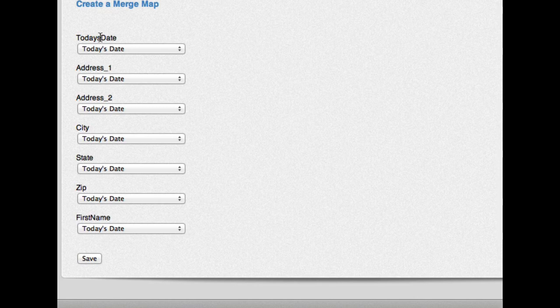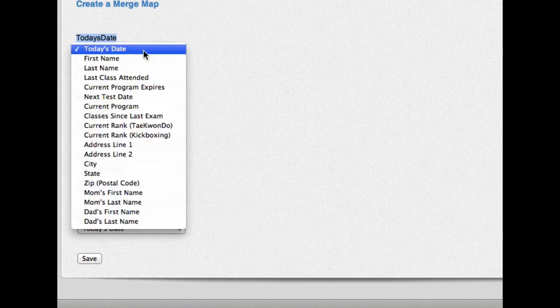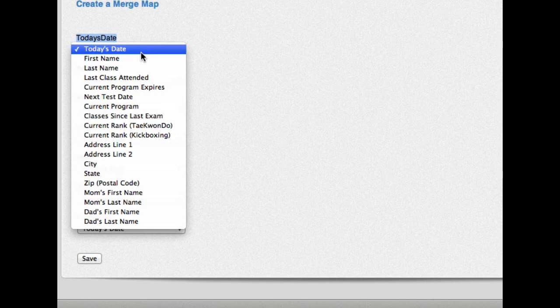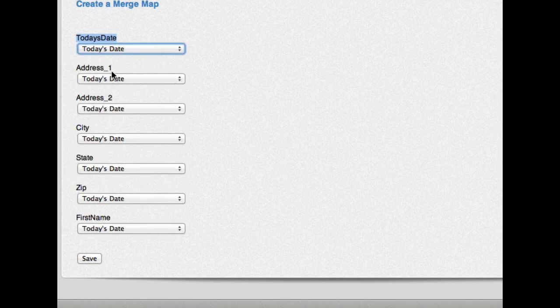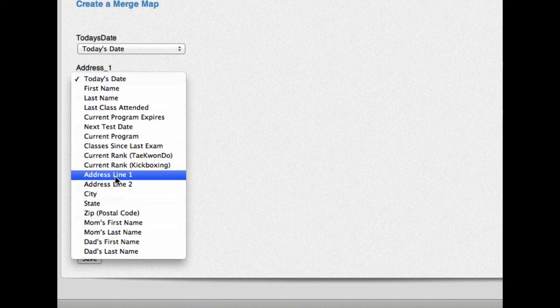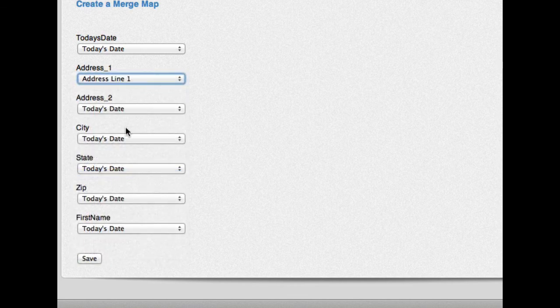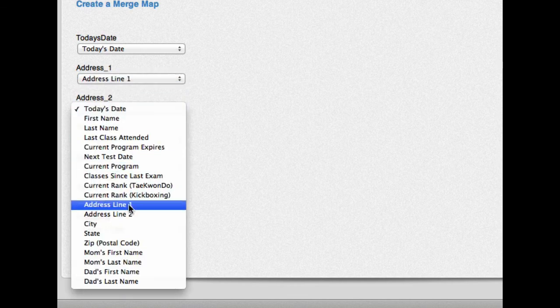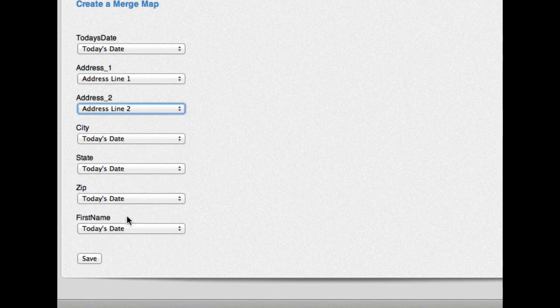And remember in Microsoft Word, I put today's date. So I want to make sure that I map it to one of the fields in Rainmaker. And of course, one of the fields is today's date. So we'll do that. And then address one, we are going to put right down here, address line one, and address line two.